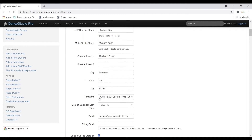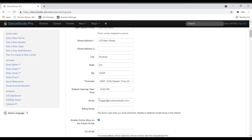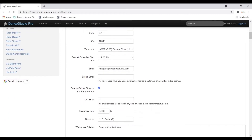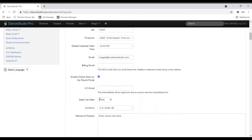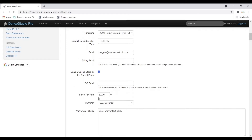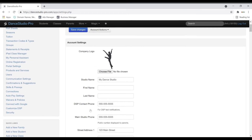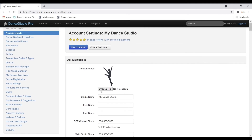You can also enter phone numbers, address, time zone, email address, sales tax rate if applicable, and currency. You can also enter your logo up top and then save your changes.